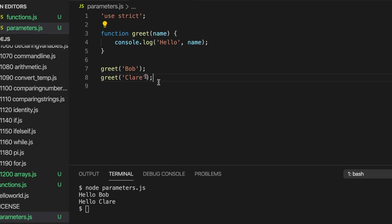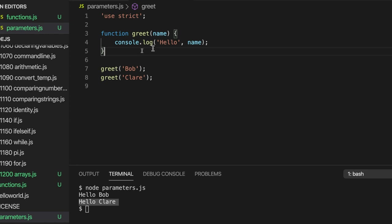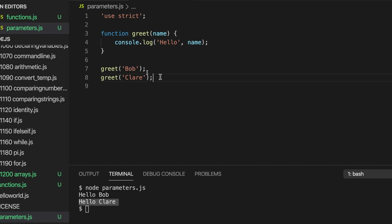We call this a parameter because it changes how the function works — it's like the parameters on a synthesizer that change what sounds it makes. This is a function parameter and also a variable, and we're outputting it in console.log. When we actually pass values to the function, we call them arguments. So we supply an argument to the function. Kind of strange lingo — it comes from mathematics — but you'll get used to it. This 'name' variable is the parameter; 'Bob' and 'Claire' are the arguments.